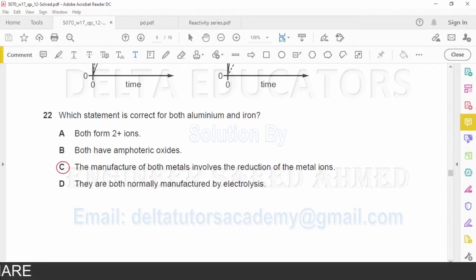Option C — the manufacture of both metals involves reduction of metal ions — is correct. Aluminum oxide is reduced to aluminum, and iron oxide is reduced to iron. Option D — both are manufactured by electrolysis — is incorrect. Aluminum is manufactured by electrolysis, but iron is produced by reduction with carbon in a blast furnace. The correct option is C.